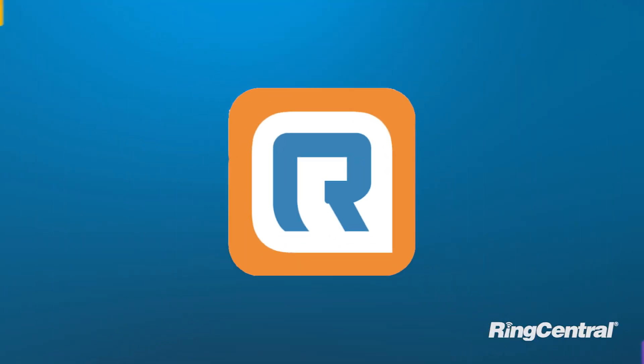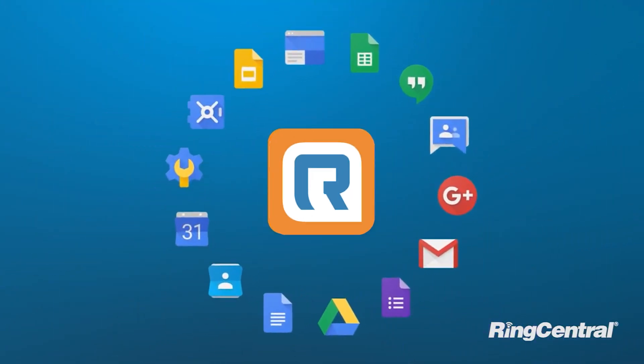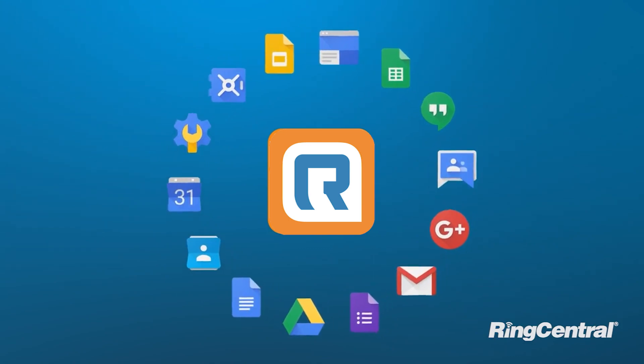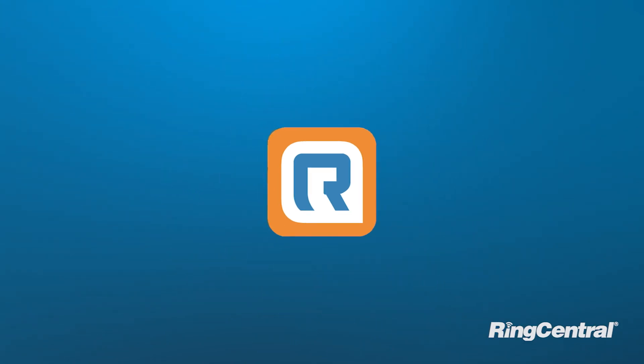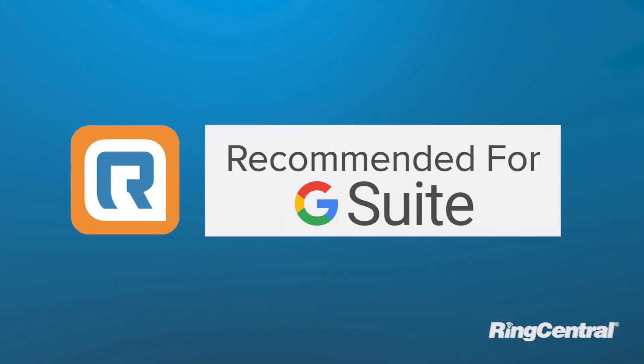RingCentral for Google integrates your communication solution into the Google ecosystem. RingCentral is a Google Recommended for G Suite partner.